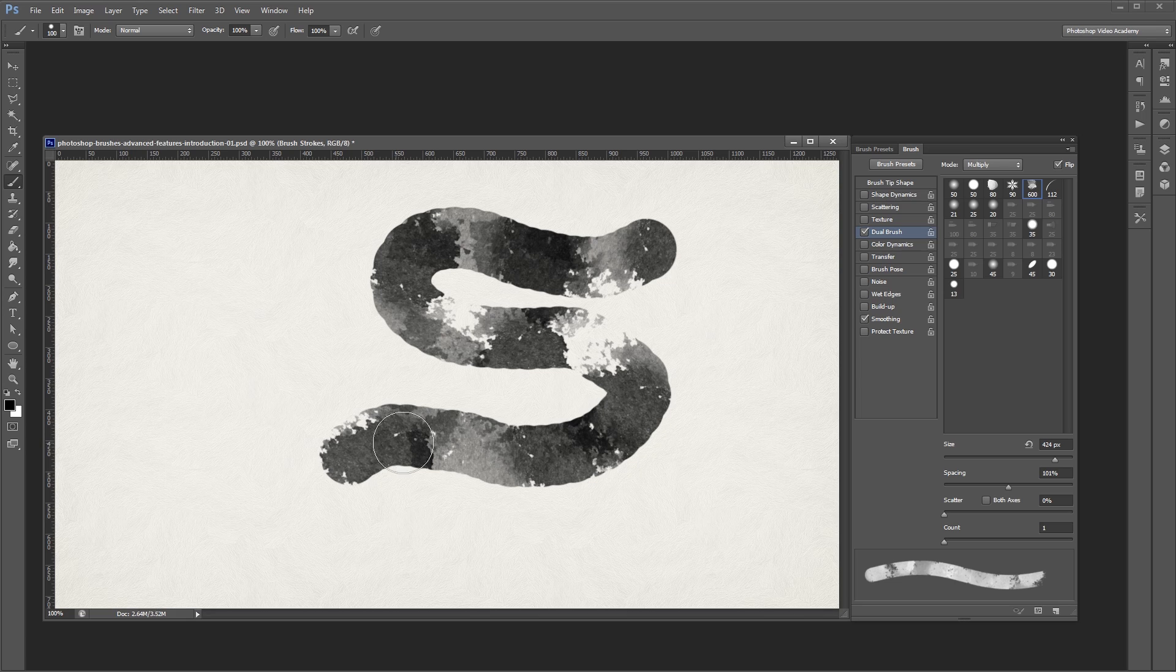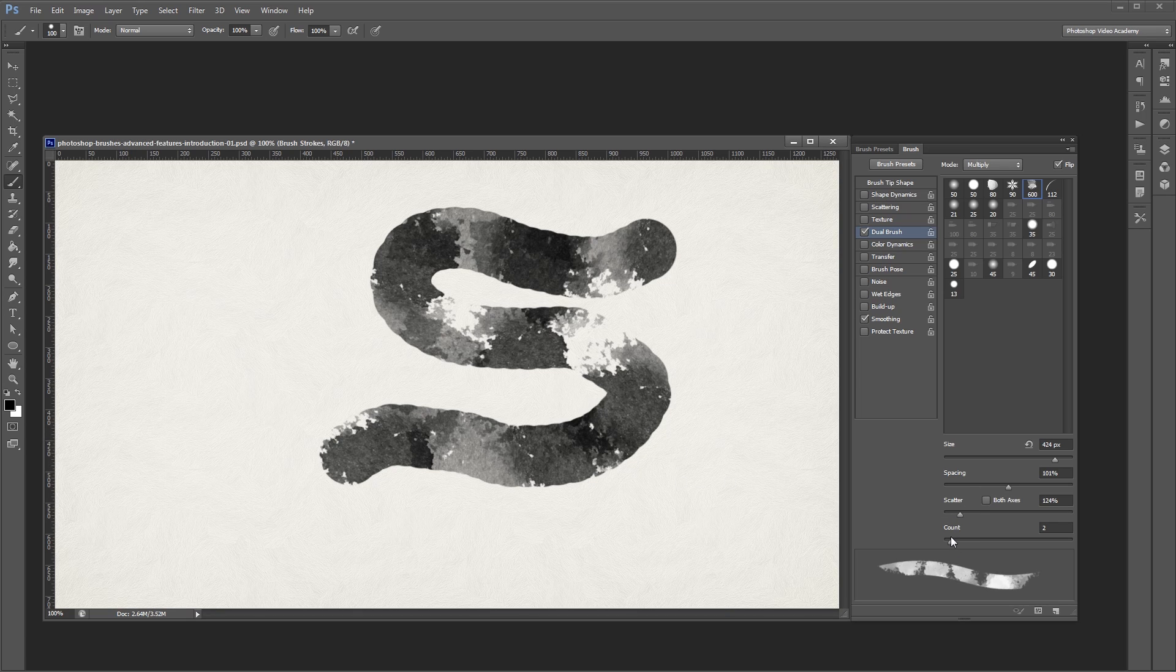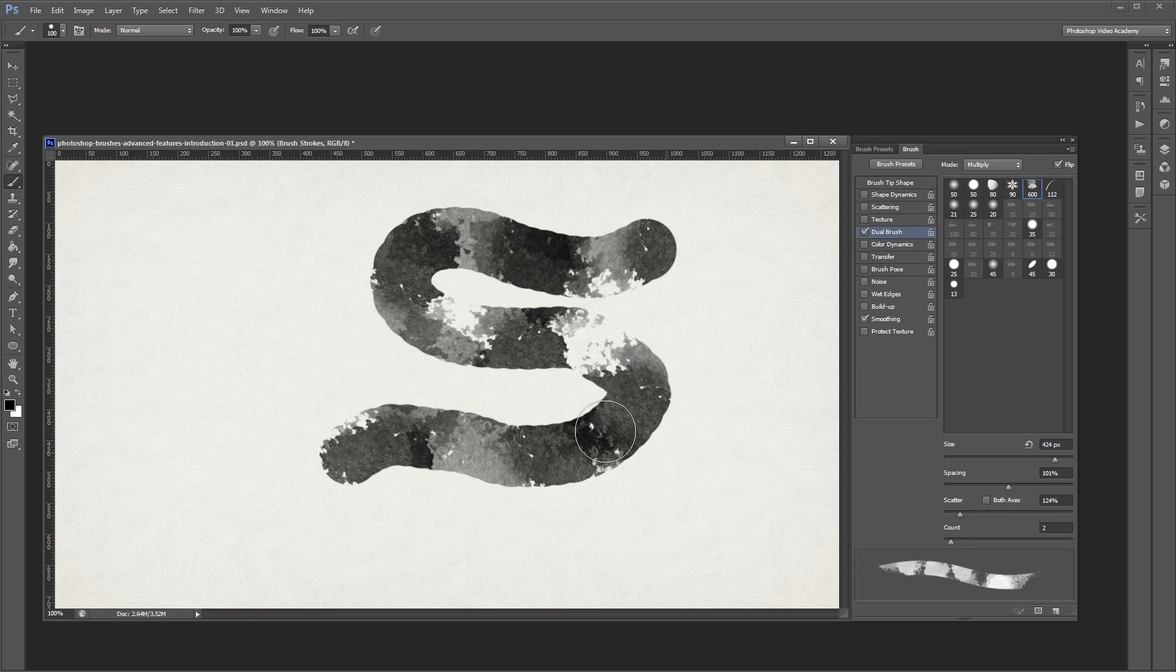You can also adjust the scatter and the count just like you would on your normal brush in the shape dynamics and scattering panels.